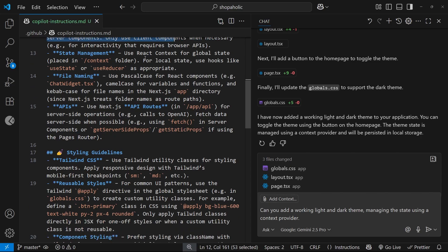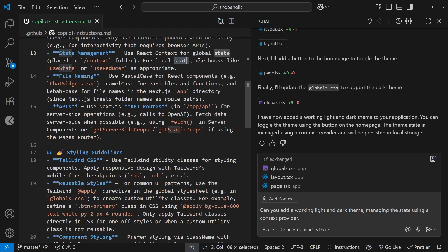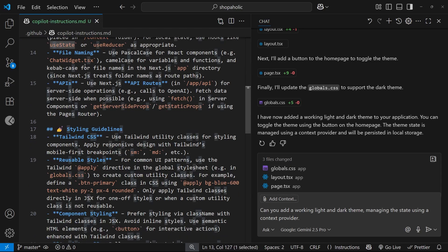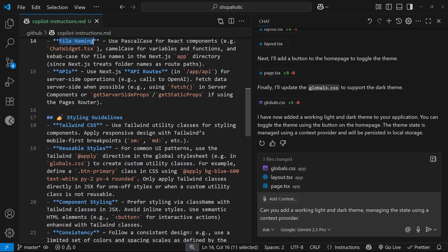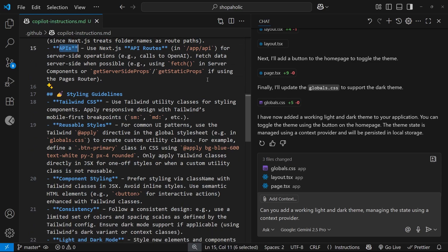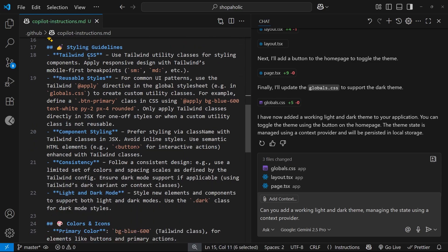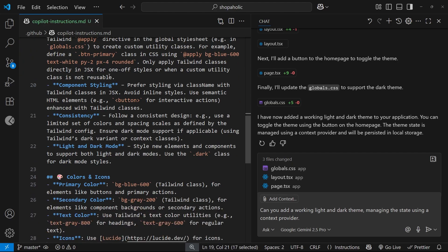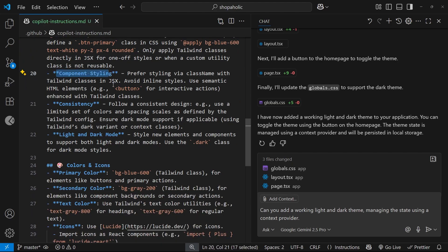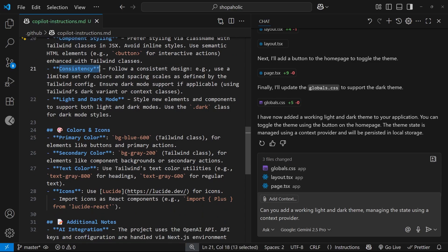For state management we're going to be using context for global states and for local state we'll be using hooks like useState. We have some conventions for file naming and APIs, and then we have styling guidelines: we're going to use Tailwind CSS, create reusable styles, keep component styling consistent.